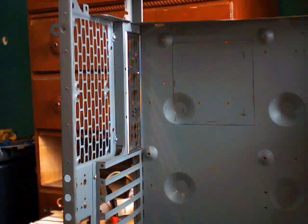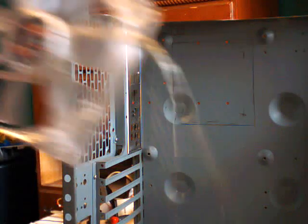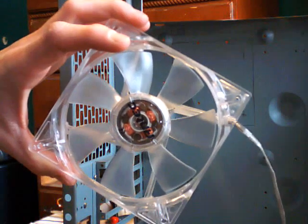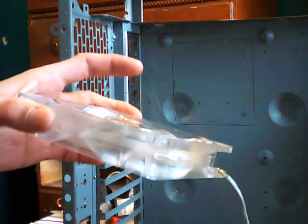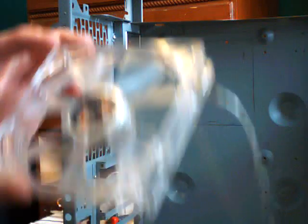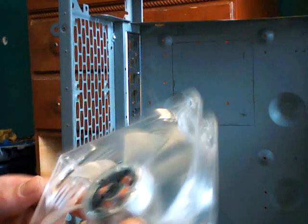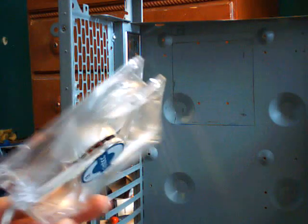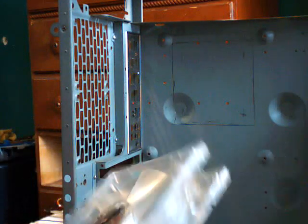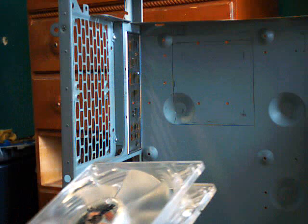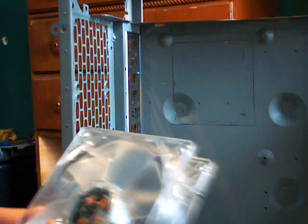The case fan in question is an Antec 120mm blue LED fan, but it doesn't matter what kind of fan it is, it'll all work out the same. Whether it's an 80, 92, 120, 140, 250, it doesn't matter. They all mount the same basically.